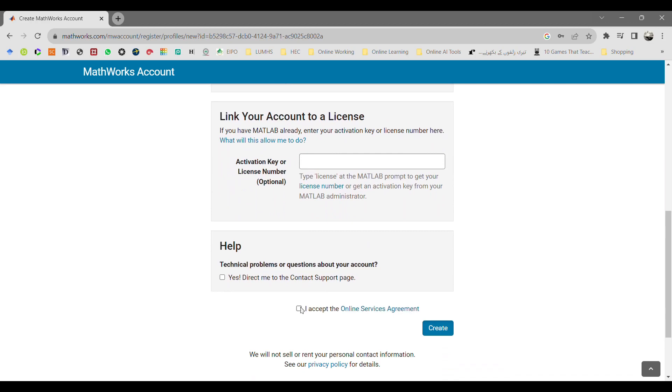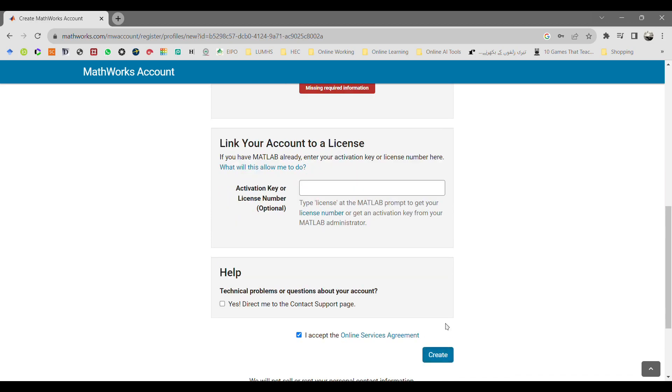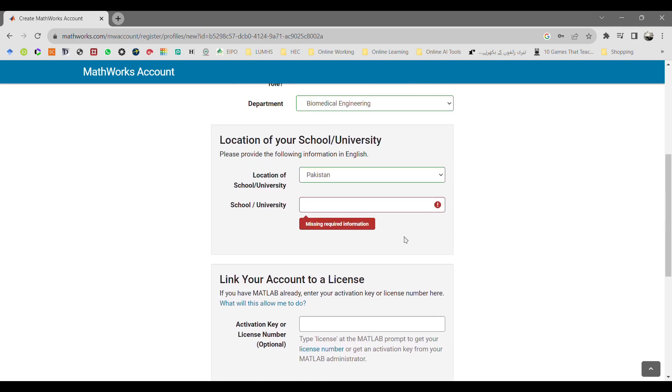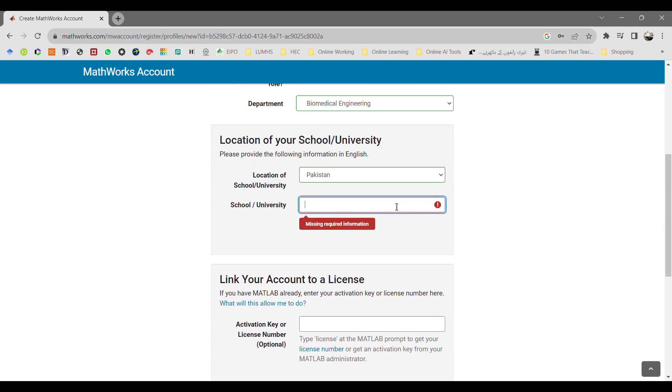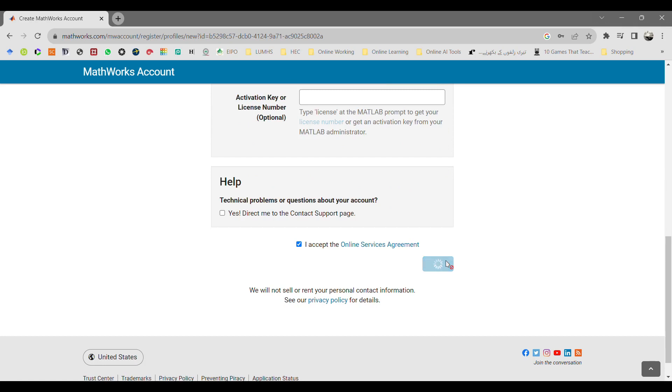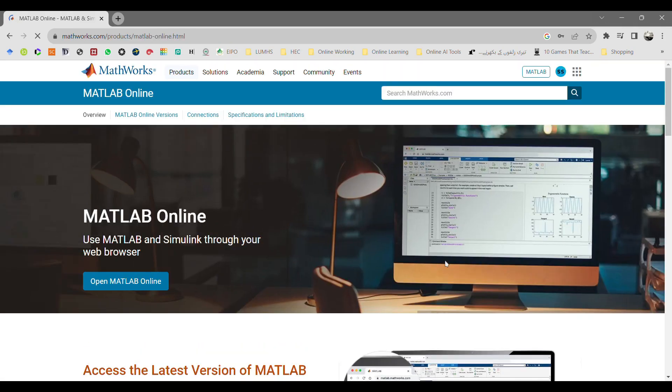There is an option to link your account to a license. If you have any license key, you may enter that license key over here, otherwise leave that box blank. Then click next continue.